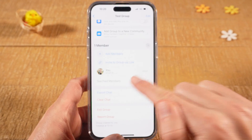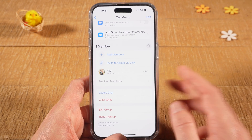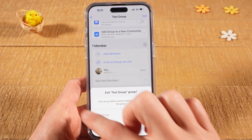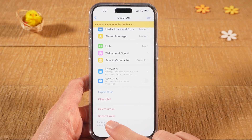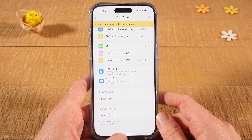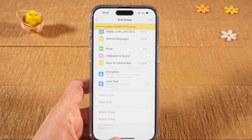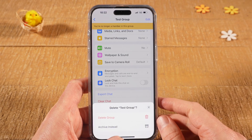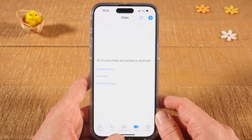Now I'm the only member of this group, and in order to delete it I also have to exit the group. Tap on Exit Group and then confirm by tapping Exit Group again. Once you've done that, at the very bottom you will see Delete Group. Tap on Delete Group, then tap Delete Group again to confirm — your WhatsApp group is now deleted. This process is unfortunately not straightforward, but this is just how WhatsApp works.